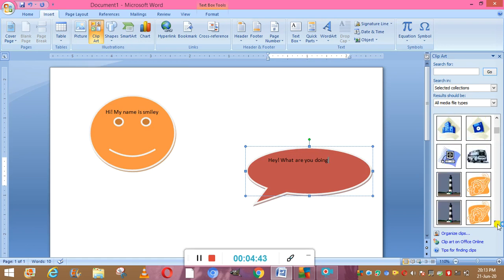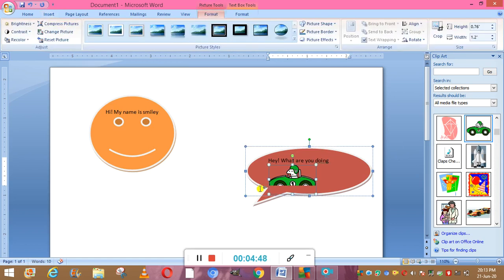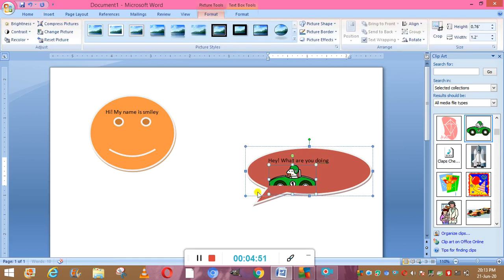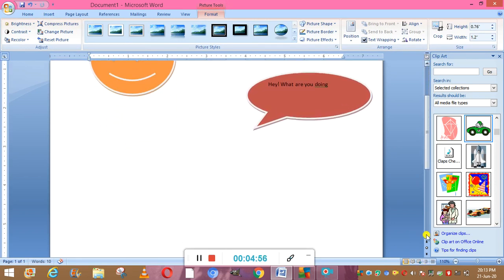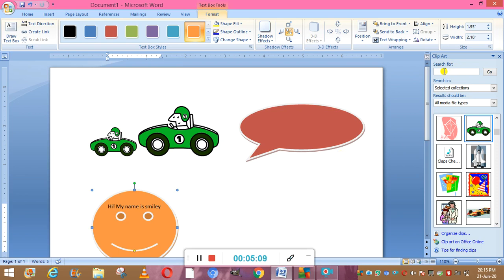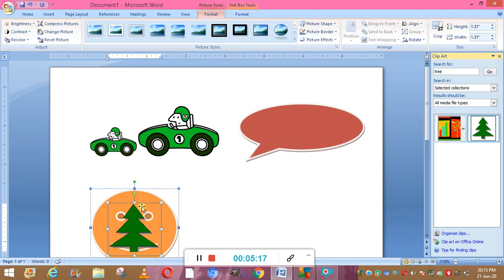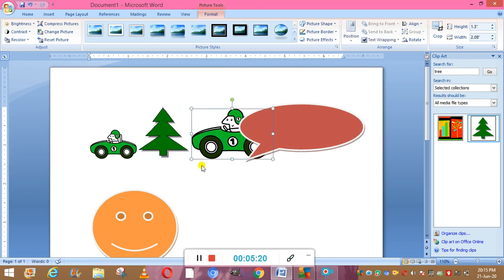Suppose I'm selecting this car picture. I clicked on that picture and it has appeared in the document. So we can select any of the images from here. We can even search for images — for example, if I search for 'tree', you can see an image of a tree, which can then be brought onto the screen.